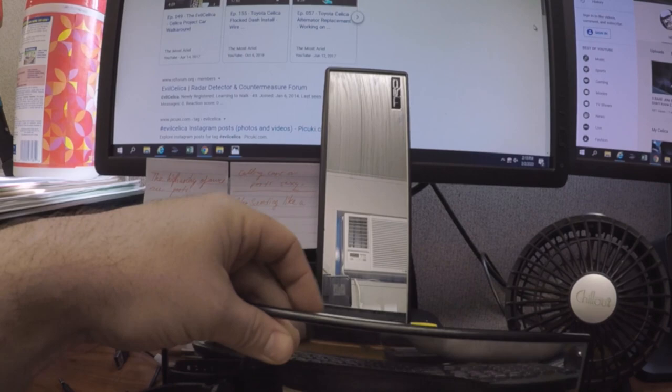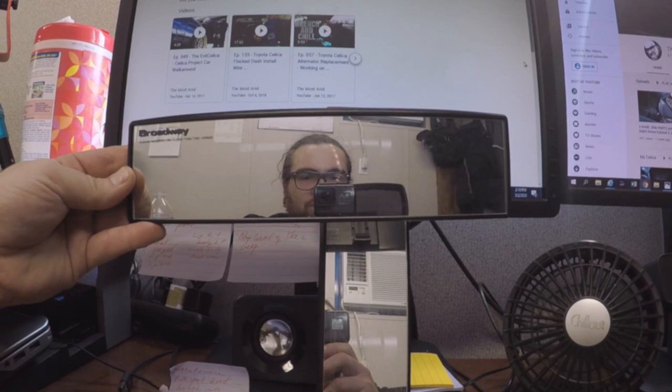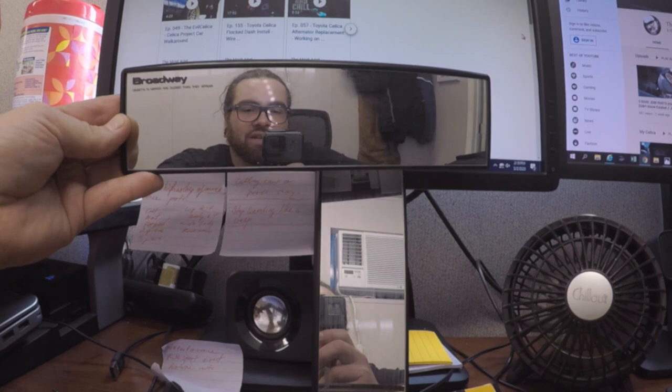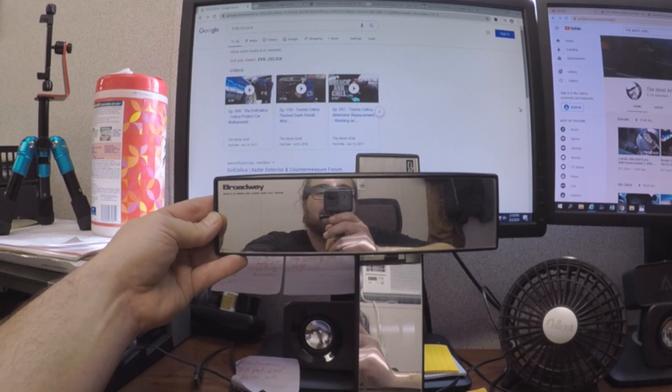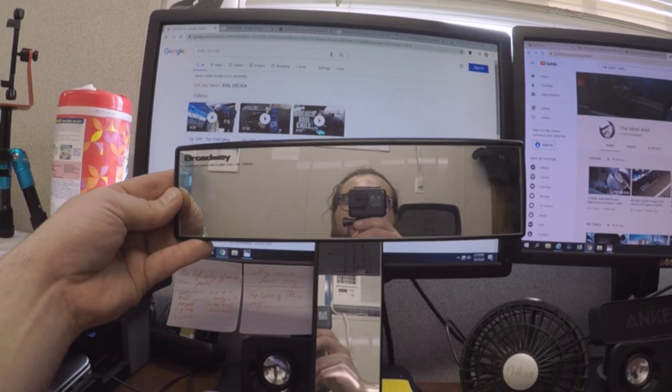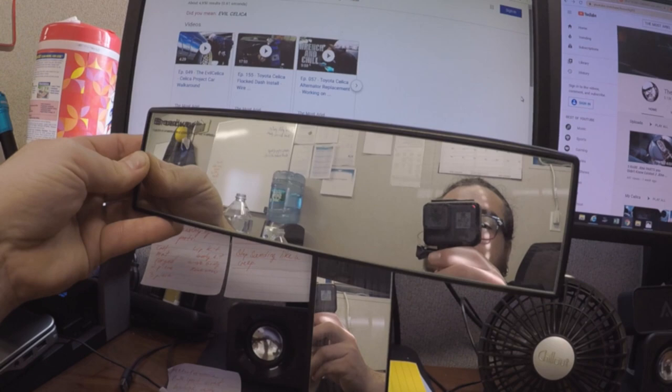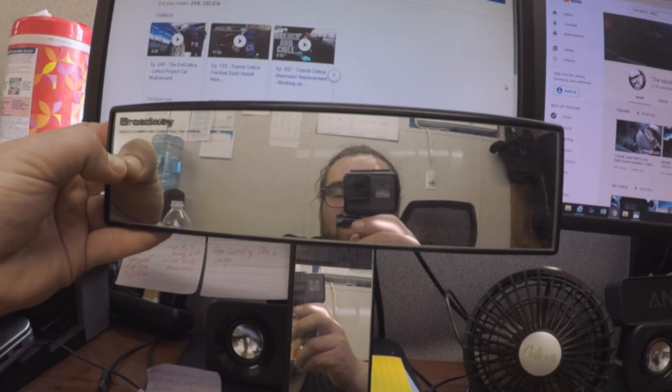it brings me back to Gran Turismo where the in-car view wasn't really in-car, it was just the road but you got your meters and a rearview mirror. It was this really wide rectangle. I guess the inspiration for that rectangle was the Broadway mirror, or perhaps the inspiration for the Broadway mirror was the very minimalist rectangular mirrors on race cars.